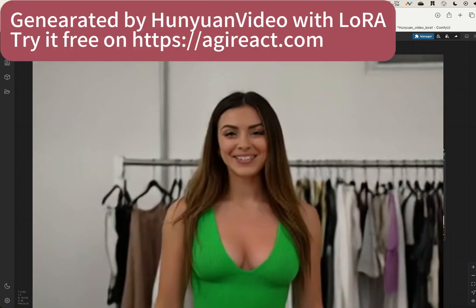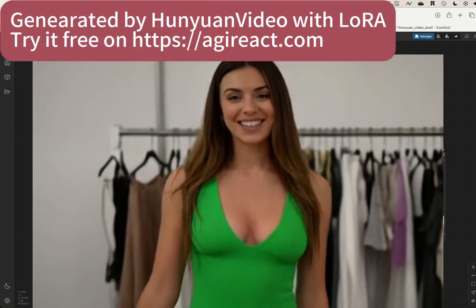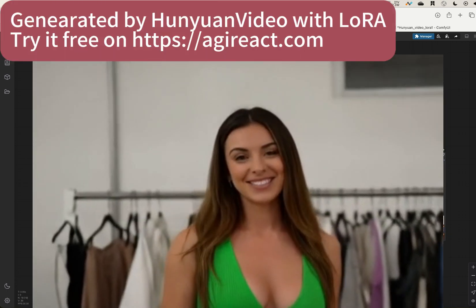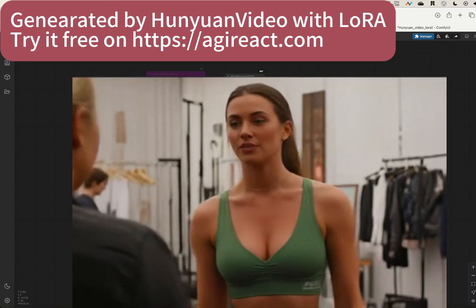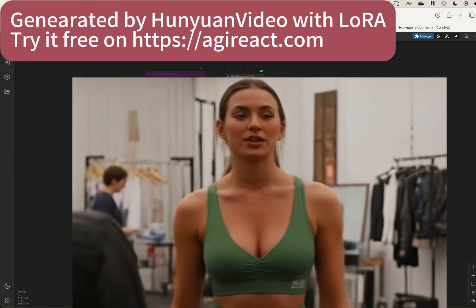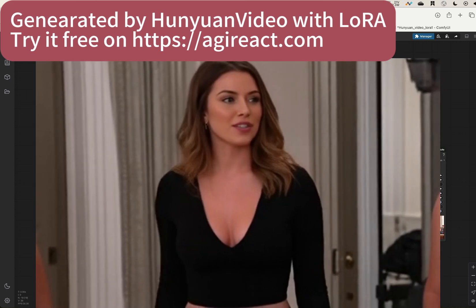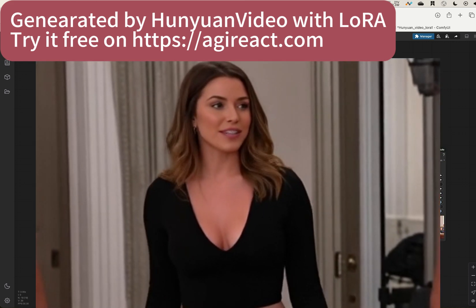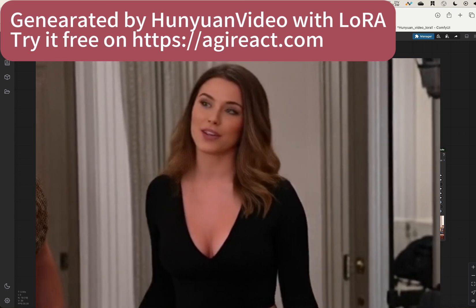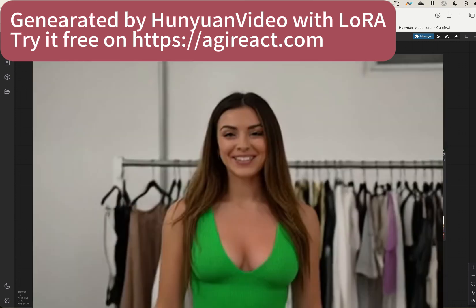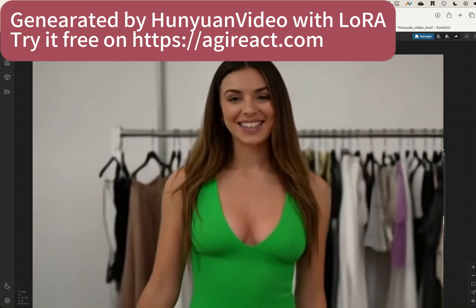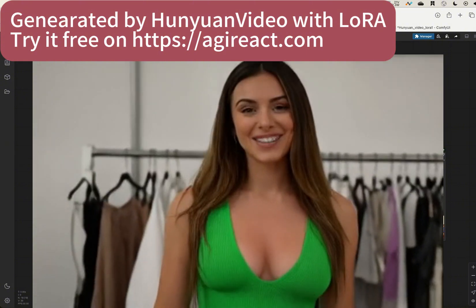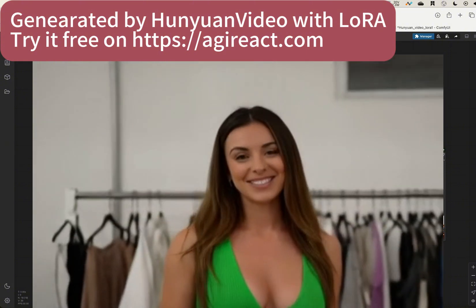If you are not able to run Hunyuan, one suggestion is to run the LTX video. It's very very fast even on Macbook. I highly recommend it. I also have a video about LTX video. Please check it out.